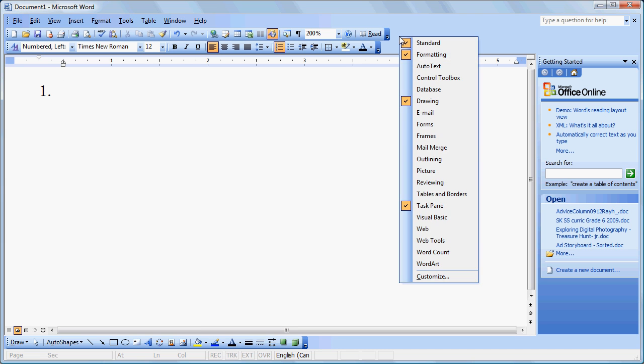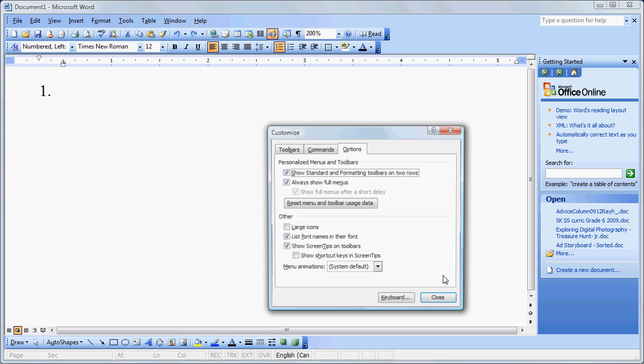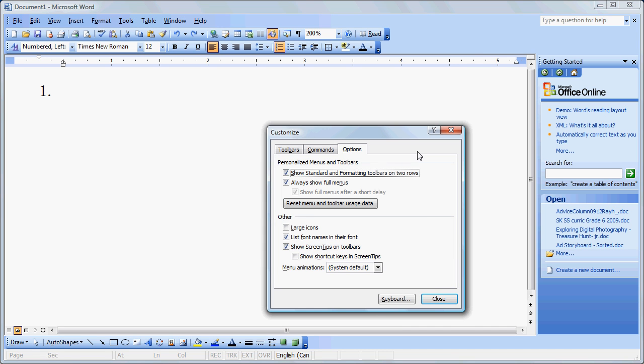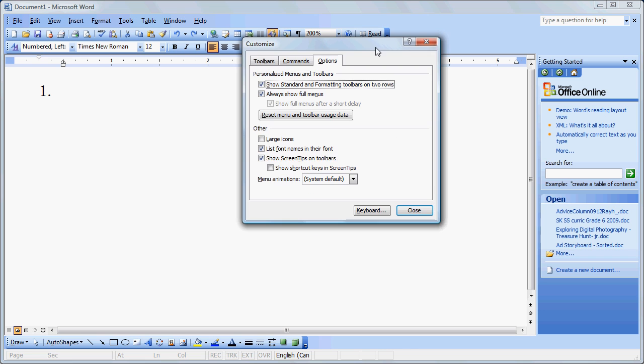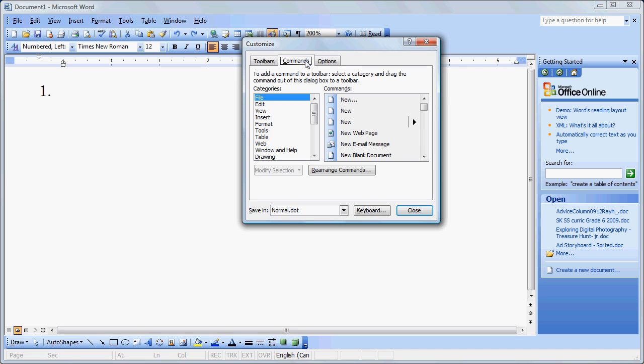We're going to right click on the toolbar area, and we're going to choose Customize. Now we want to add a command to the toolbar, so we click on Commands.